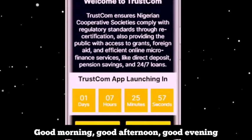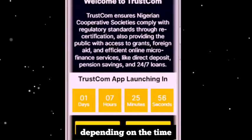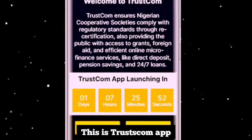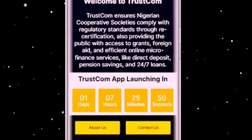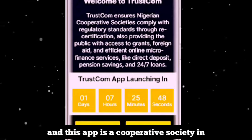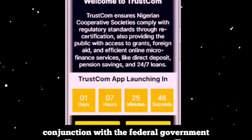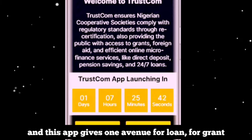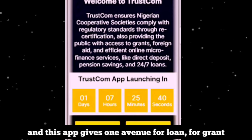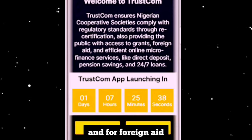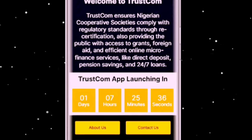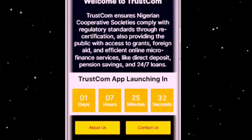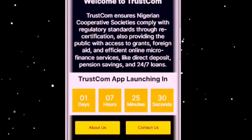Good morning, good afternoon, good evening depending on the time and location you are tuned to our channel. Thanks a lot for the visit. This is TrustCon app, and this app is a cooperative society in conjunction with the federal government. They did this app and this app gives one avenue for loan, for grant, and for foreign aid.